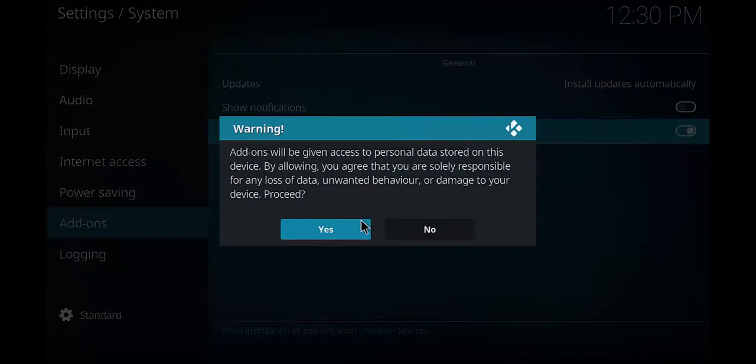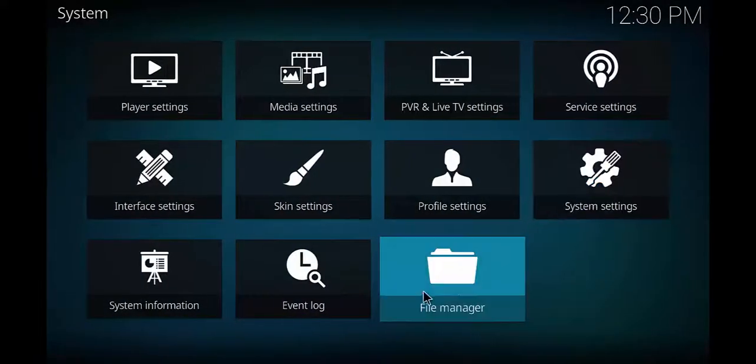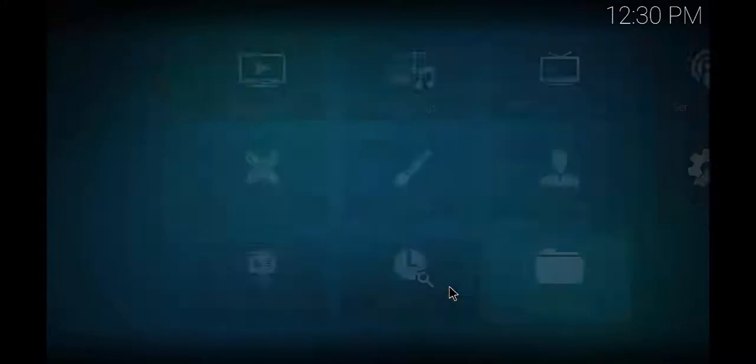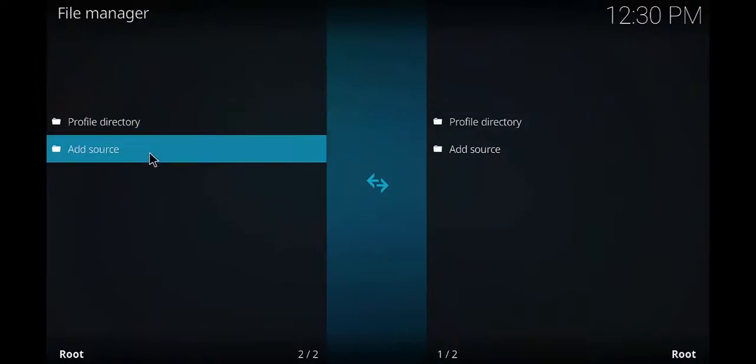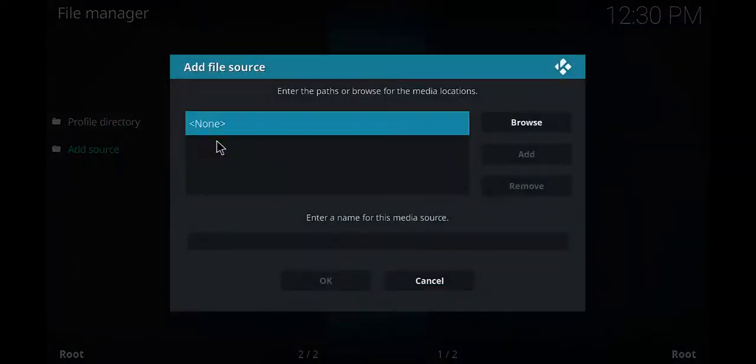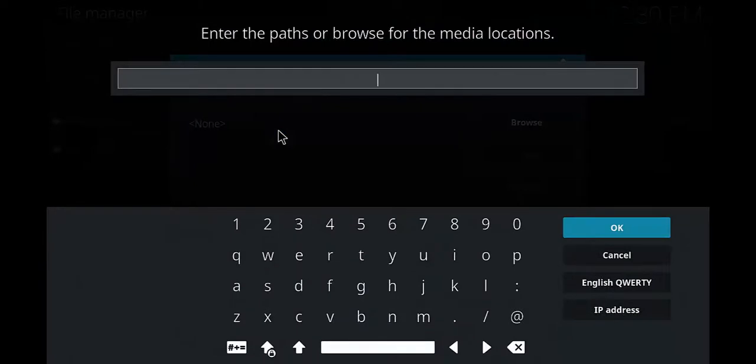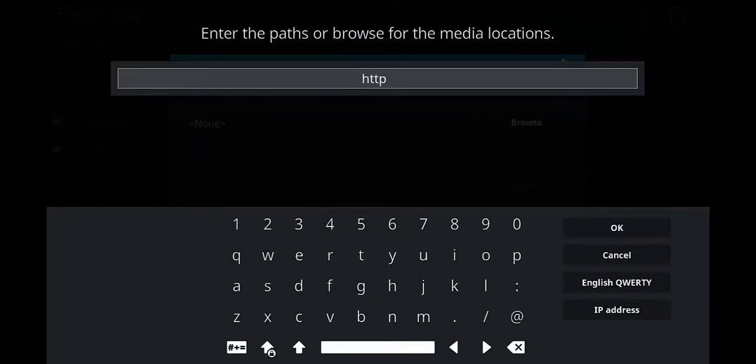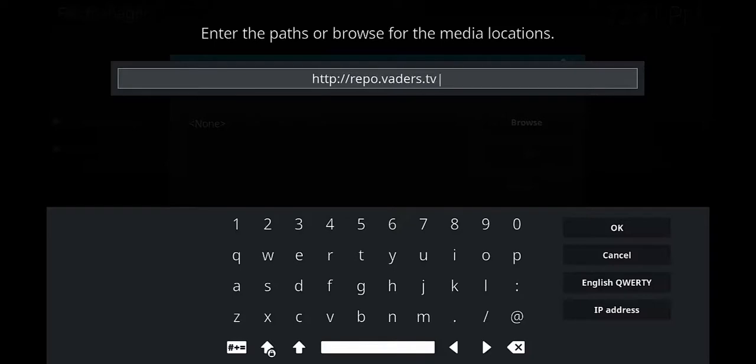Once you turn it on, you want to click yes. You want to back up one time and you want to go into file manager. Once you go to file manager, go ahead and hit add source. Then right here where it says none, go ahead and click on it and you want to type this in: HTTP colon forward slash forward slash repo.vaders.tv forward slash repo.